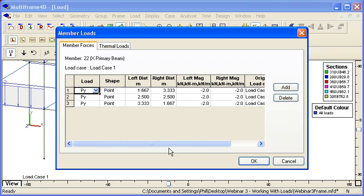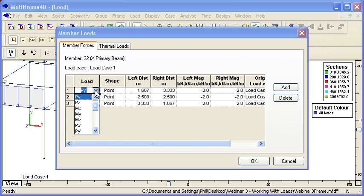If we double click that member, we can see the three individual loads that are applied. We can change the direction of the load from global to local coordinates, and so on.